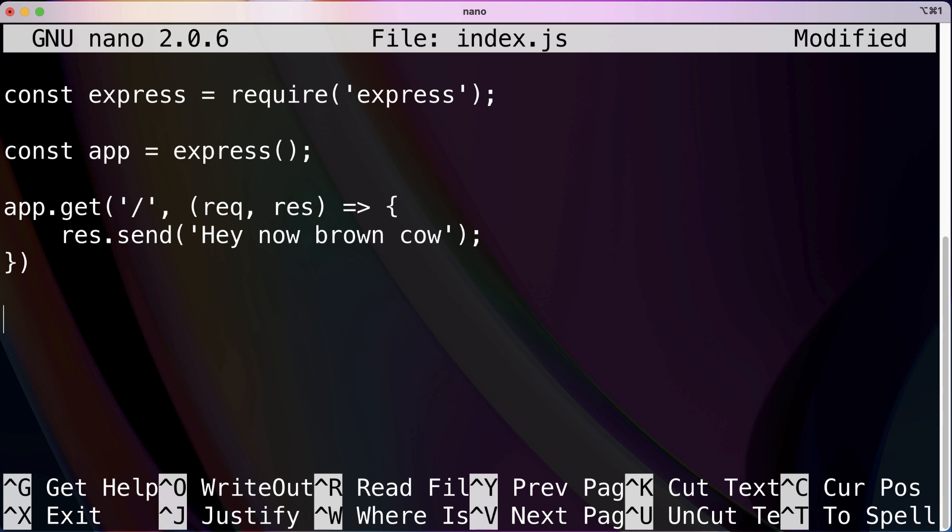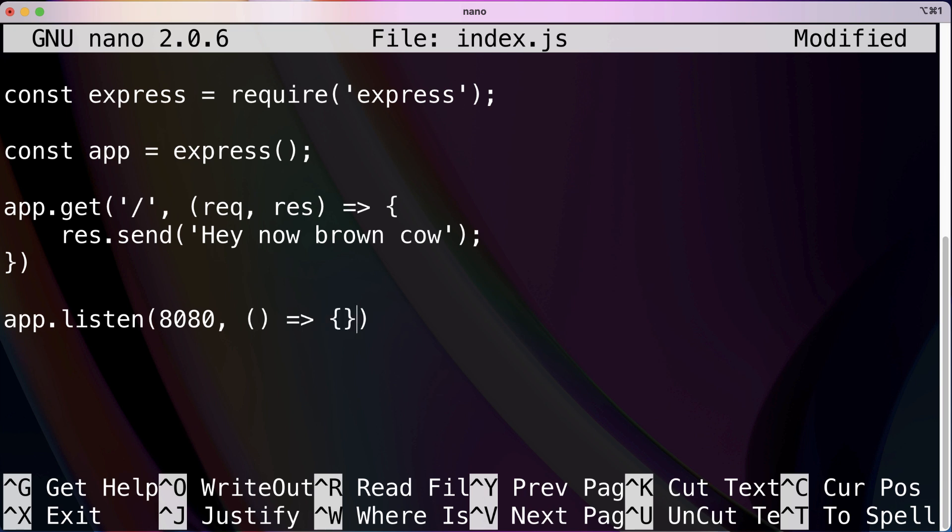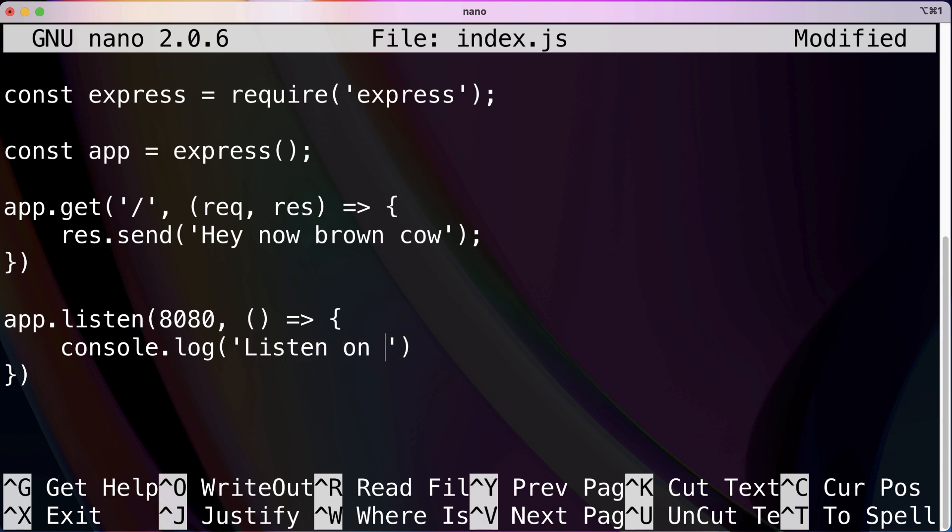That's basically it for our app as far as the logic is concerned. The only other thing we have to do now is instruct our application that we're going to be listening for this on port 8080. Just as verification that we can check out that everything's working, whenever this app starts up and begins listening we are just going to log something out. This is just for us so we can check things. So we'll say listening on port 8080.